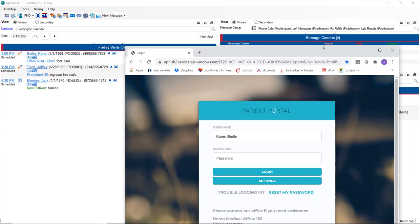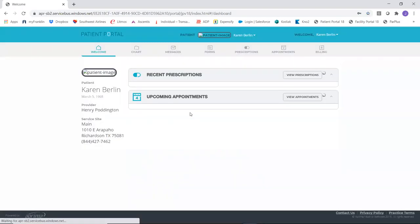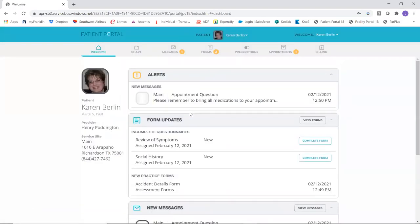My first patient on the calendar is Karen Berlin, who we're also going to look at in the patient portal. You control all functions that are made available to your patients and all of the content that goes to the portal. I have most of the portal capability turned on, so there are probably some things here that aren't relevant to podiatry, but we'll point those out.